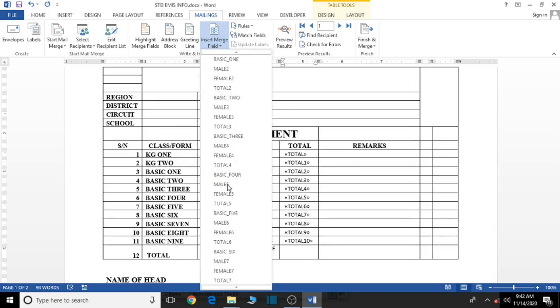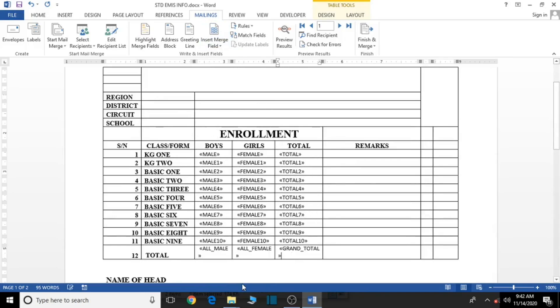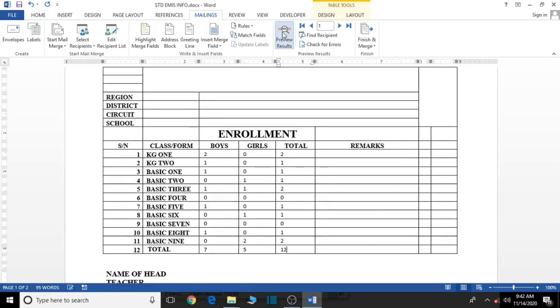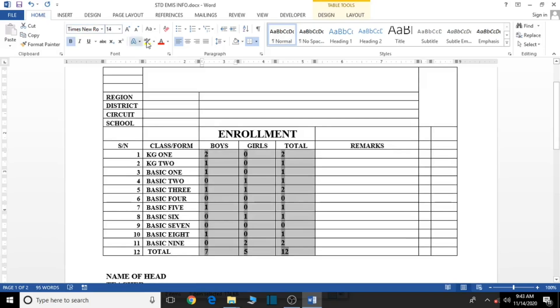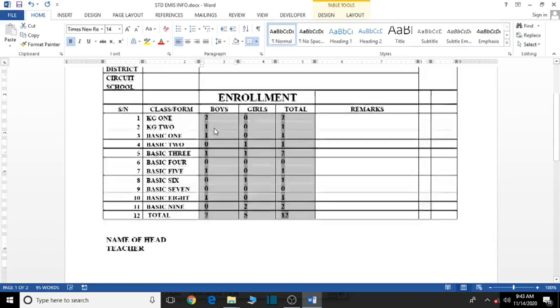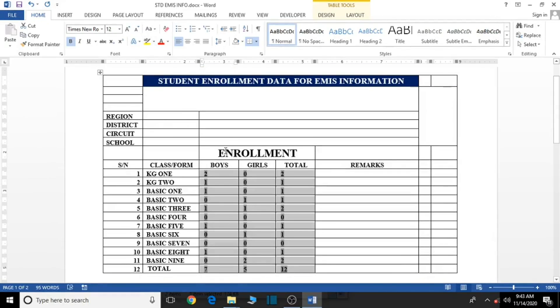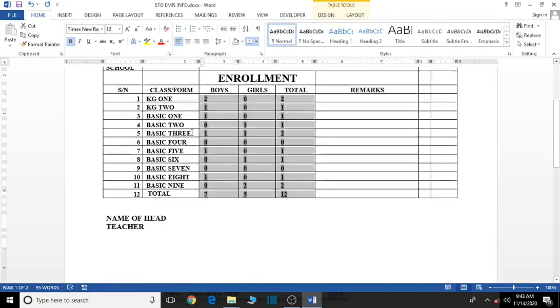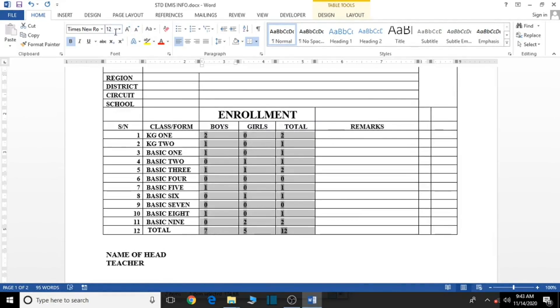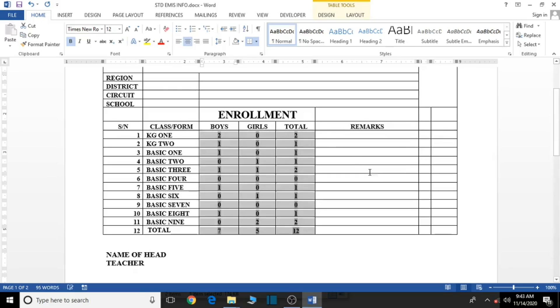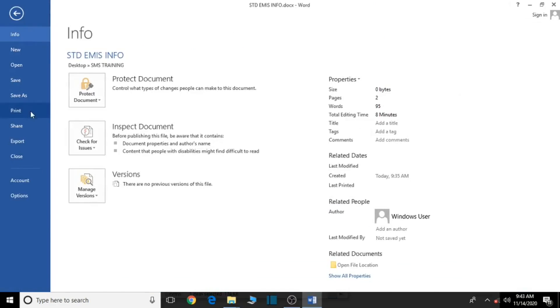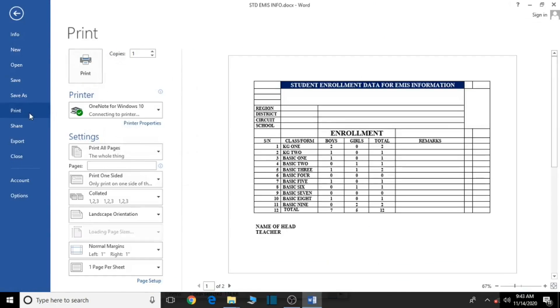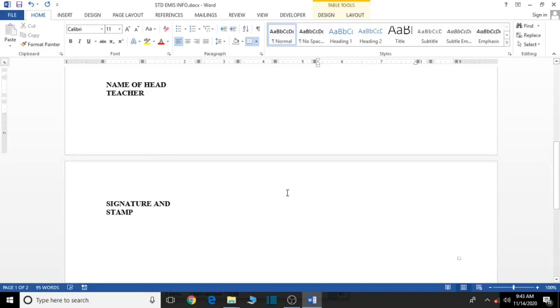There we go. Let's just go to view results. Everything is appearing in there perfectly for us. Let's select the entire fields here and format it appropriately. Let's go home, bold, font style to Times New Roman, increase the font size to 12 or 14. Let's center the text, so we're good to go from there.